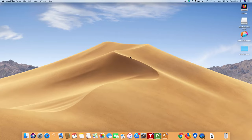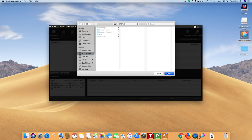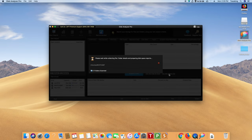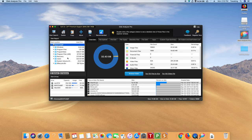Let's see how it works. Launch Disk Analyzer Pro. You will be asked to select a drive that you wish to scan. Click the start scan button to start the scanning. Once the scan is complete, an overview of files and folders that are taking most of the space on your system will be displayed. You can decide which one to keep or delete.